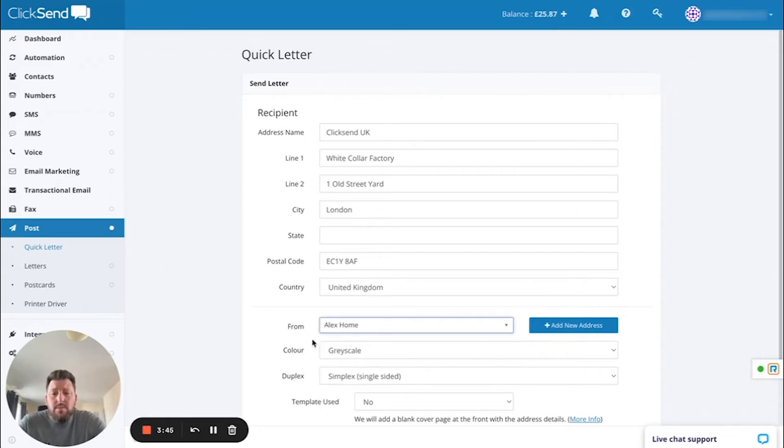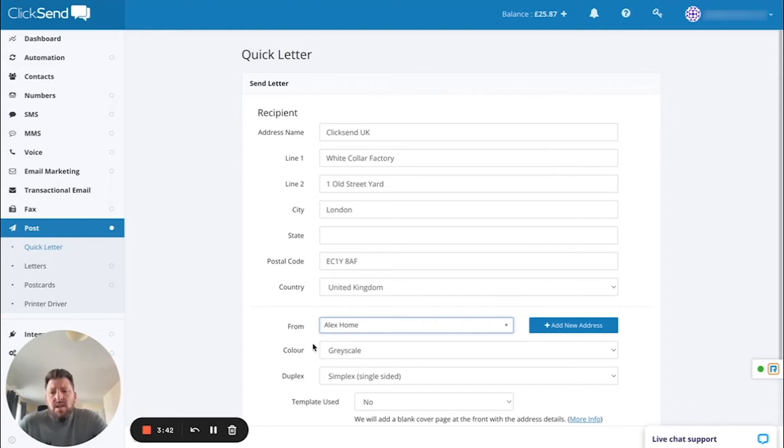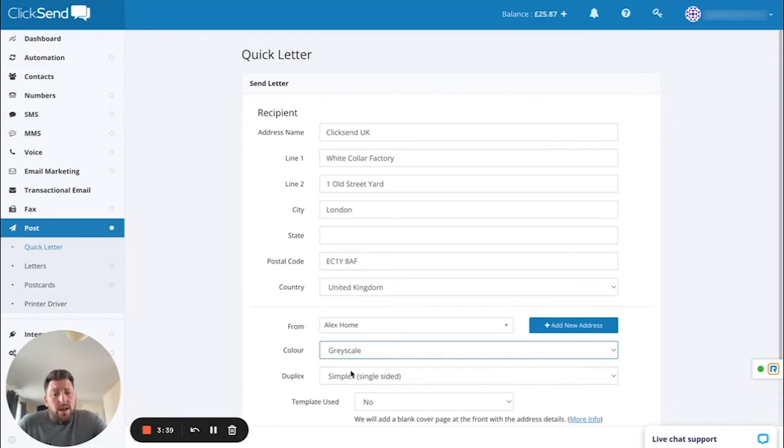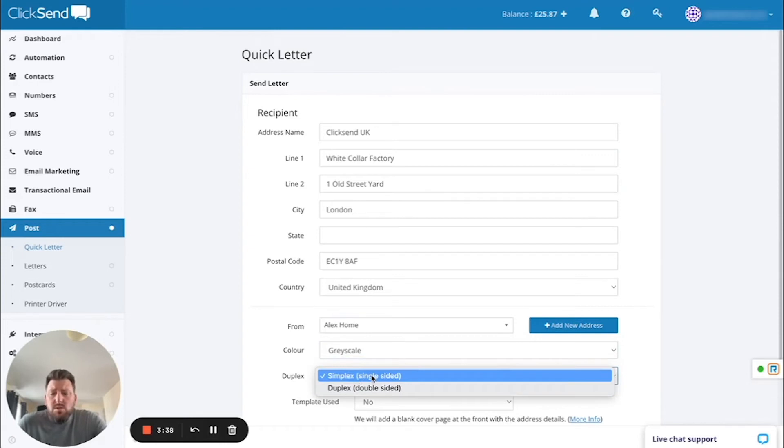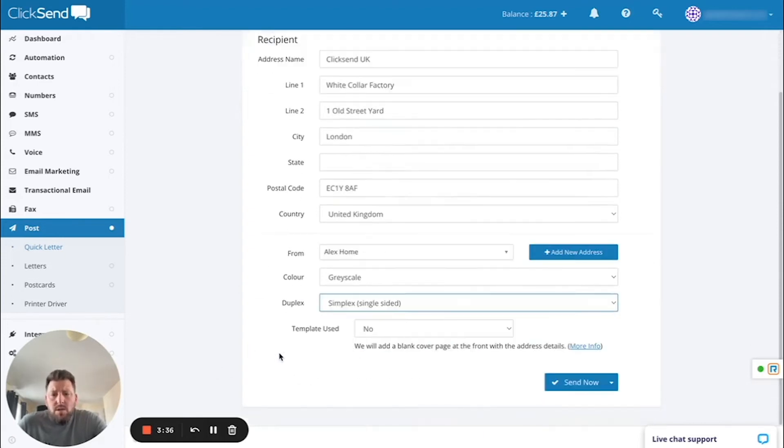In this example, I'm going to choose my default, which is my home, and then you get the option whether to send it black and white or color and also single-sided or double-sided. Once you're happy,